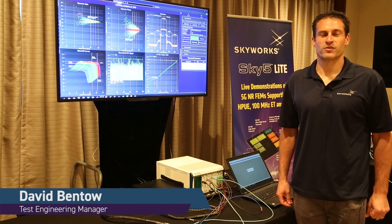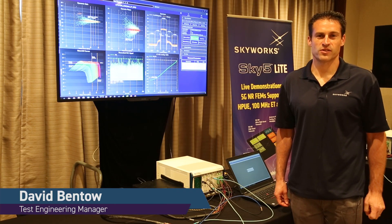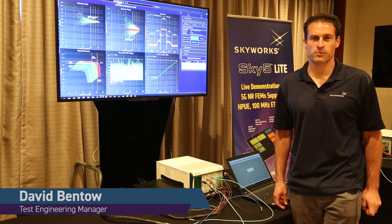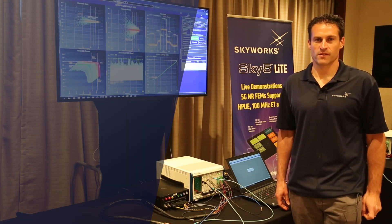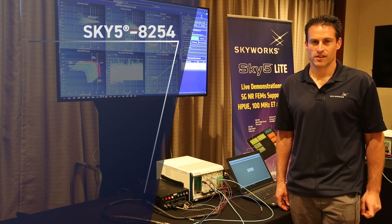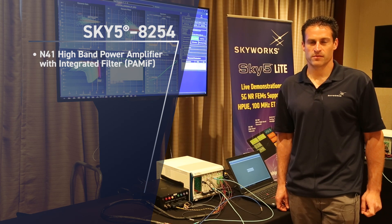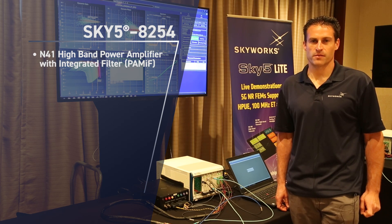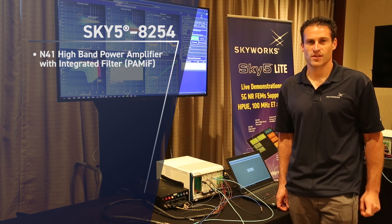Hi, I'm David Bento, Test Engineering Manager for Skyworks Solutions. Today we're going to be demoing the Sky 58254, a band N41 PA mid with integrated filter.